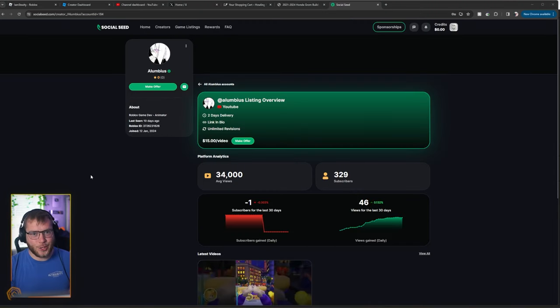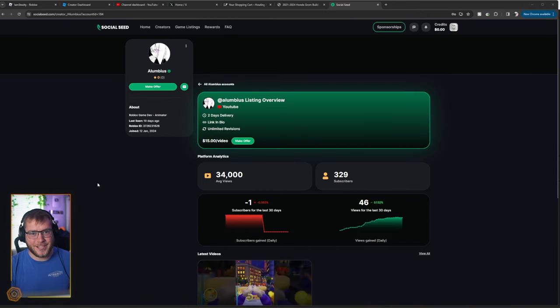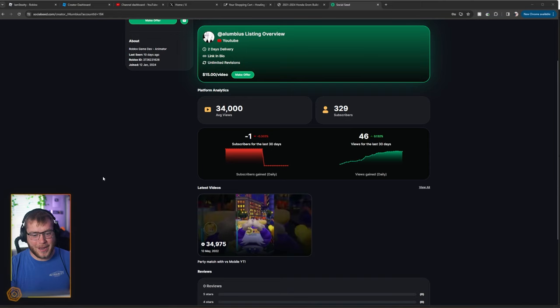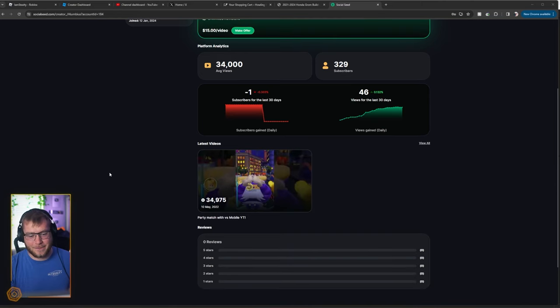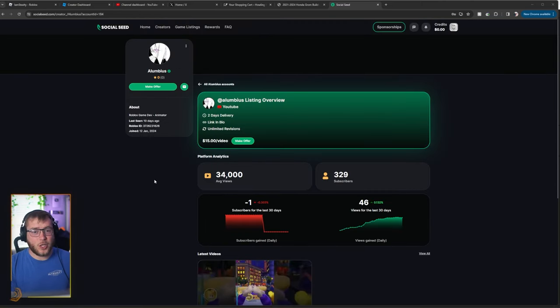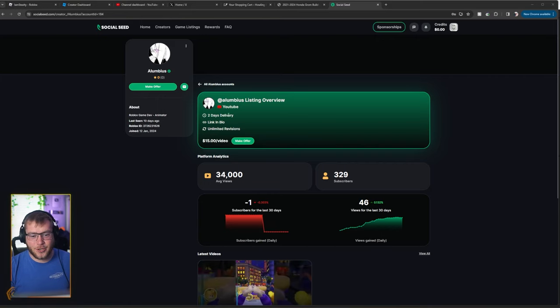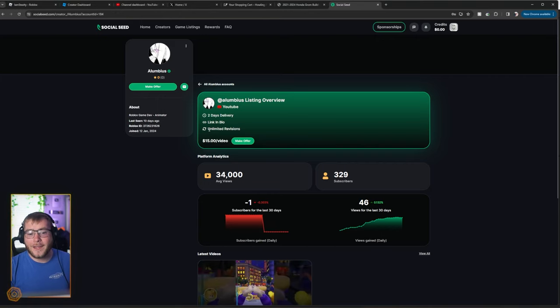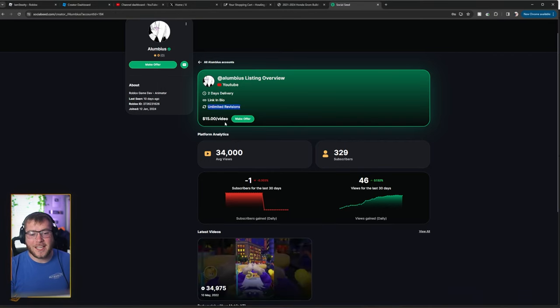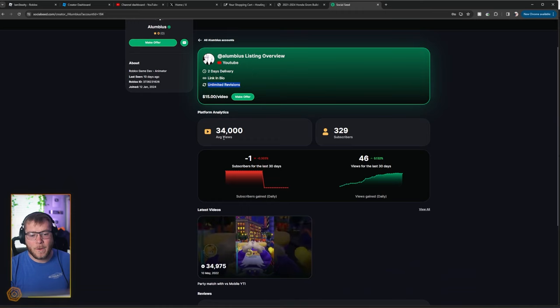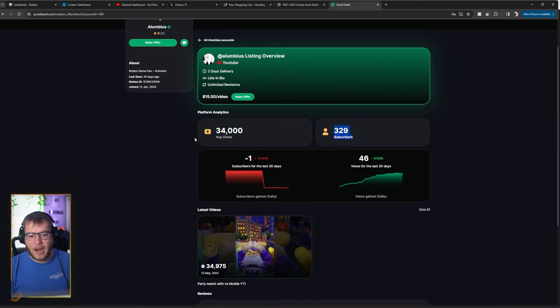P.S. When the dream game comes out, I'm definitely using this site. I'm going to pay so many different people, which will help them out and it'll help out the dream game. But this one is crazy. Two day delivery, unlimited revisions, $15 a video. This is their average views. This is their subscribers.